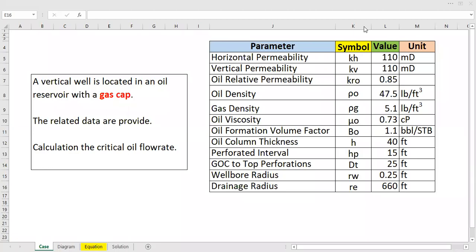Hello everyone, welcome again to the Engman YouTube channel. Today we will continue our learning in a Q&A session. Today we have a case about gas coning. We have a vertical well located in an oil reservoir with a gas cap.